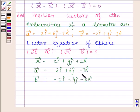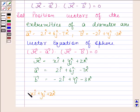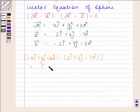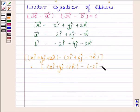By substituting the values, with vector R equal to xi cap plus yj cap plus zk cap, we get: (xi cap plus yj cap plus zk cap minus 2i cap plus 6j cap minus 7k cap) dot (xi cap plus yj cap plus zk cap minus (minus 2i cap plus 4j cap minus 3k cap)) equals to 0.